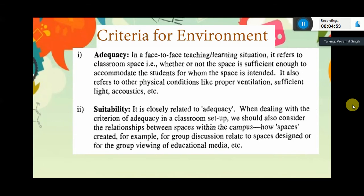The second criterion is environment suitability, which is closely related to adequacy. When dealing with the criterion of adequacy in a classroom setup, we should also consider the relationship between spaces within the campus — for example, how spaces are created for group discussion and how they relate to spaces designed for the use of educational media.